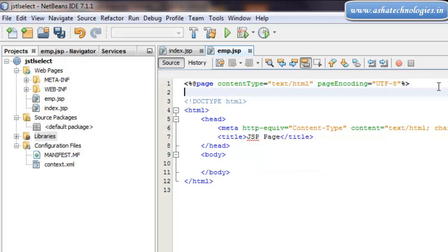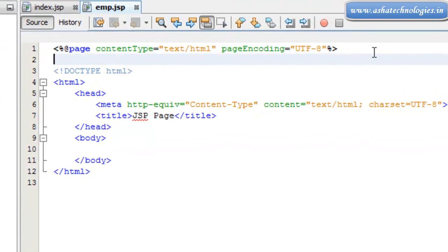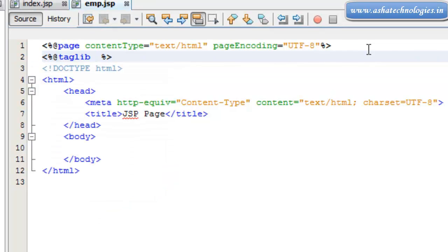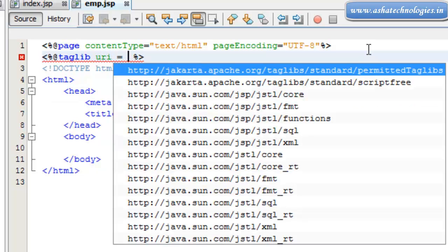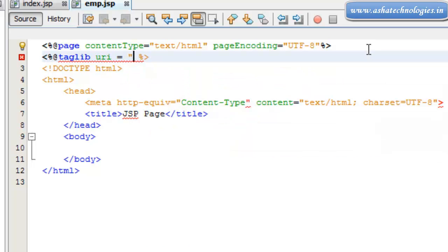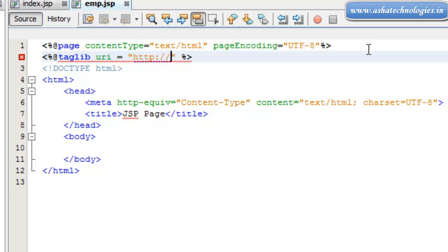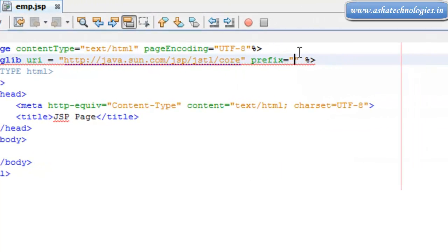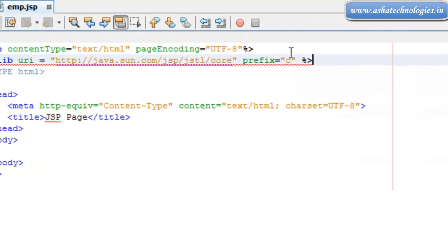I need to use the tag library in the emp.jsp, so the tag library will be used using this syntax. I need to specify a URI, so what I need to do is go for HTTP colon two forward slash java.sun.com slash JSP slash JSTL slash core tags. First thing I will go for core tags and prefix is supposed to be C.